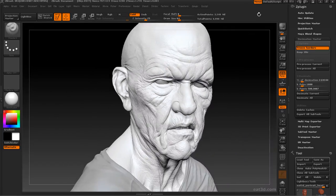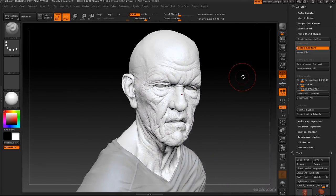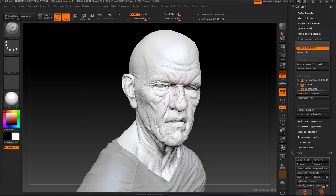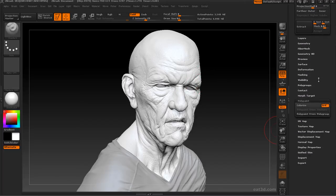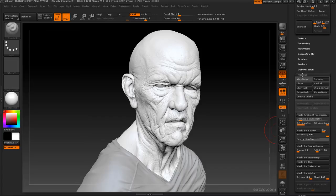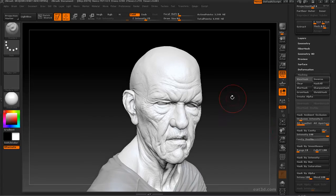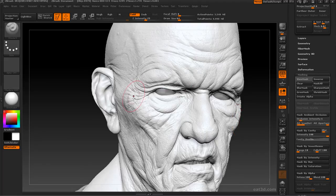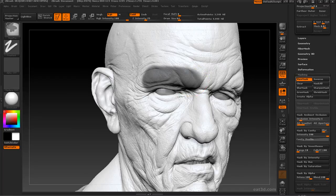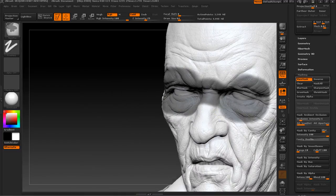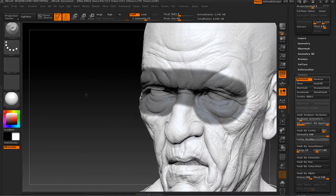One cool feature that, as far as I'm aware, isn't available in any other decimation program, is that you can use masks in ZBrush. You can mask out areas that you don't want to be decimated as aggressively. To do this, it's just like normal ZBrush masking — hold CTRL and paint around the eyes, for example, and this area won't be decimated at all.